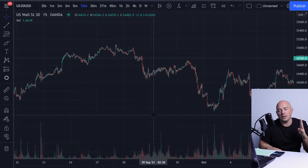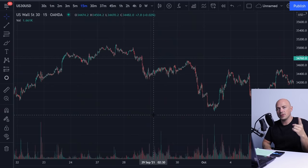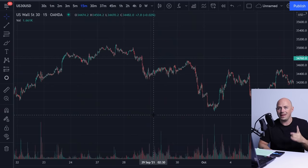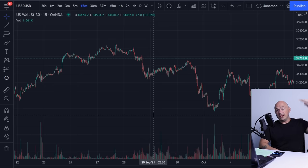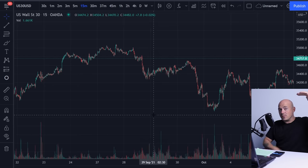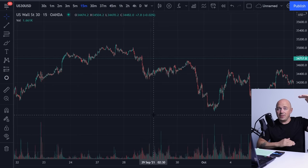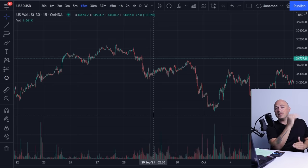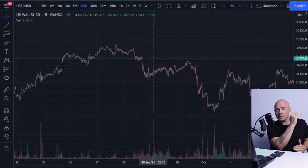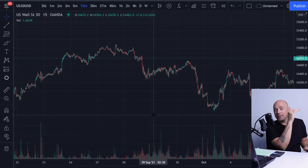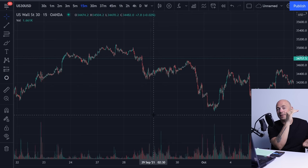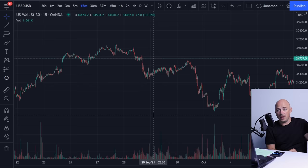There are four main parts of the Wyckoff method. The first part is the law of supply and demand. When demand is greater than supply, the price will rise. When supply is greater than demand, the price will fall.